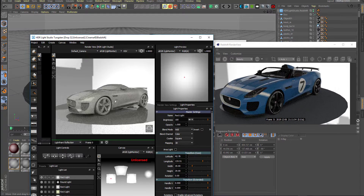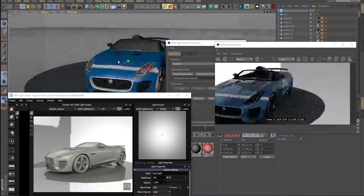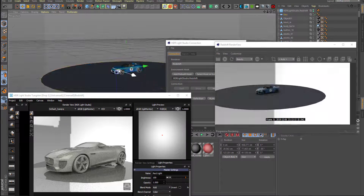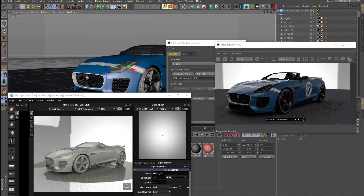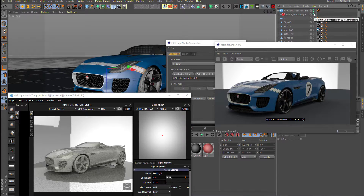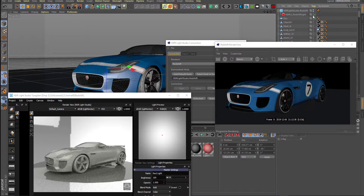You literally paint light in your scene — you literally direct how you want your lighting to be — and there are just so many things that you can do with this in terms of lighting.